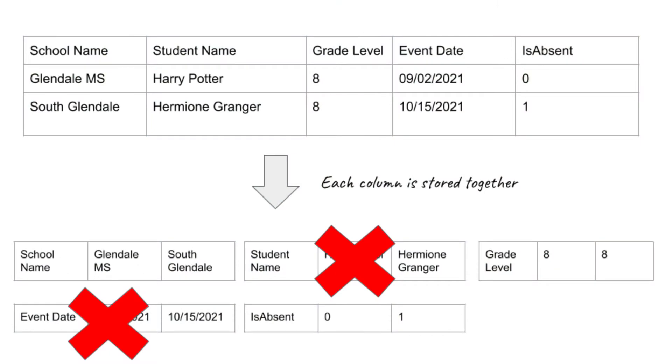One cool thing about columnar databases is you don't have to worry about how wide the table is, which you do on a record-based database. If you're pulling an entire row with a lot of columns, you're pulling a lot of data. With Google BigQuery you can have a hundred columns, but if you're selecting only school name, grade level, and the absence column, you're only selecting three columns and BigQuery is not picking up those other 97 from disk.